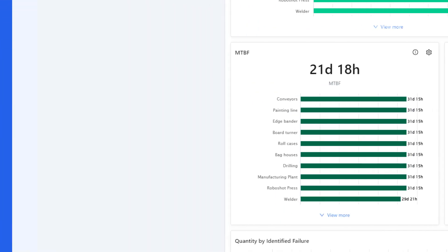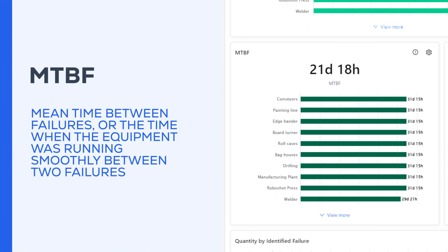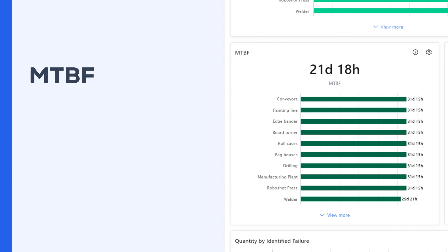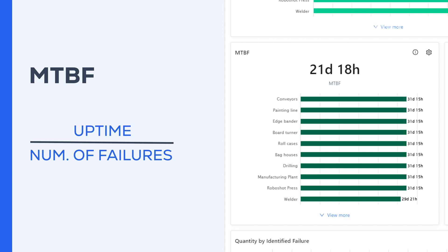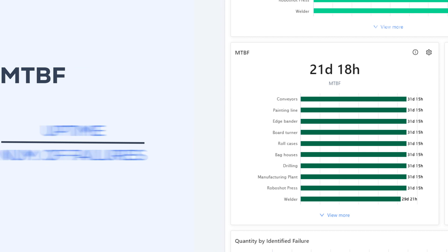Next is MTBF, which is mean time between failures, or the time when the equipment was running smoothly between two failures. So the higher the result, the better. To calculate it, simply divide the machine's uptime or operating time by the number of failures reported during that period.